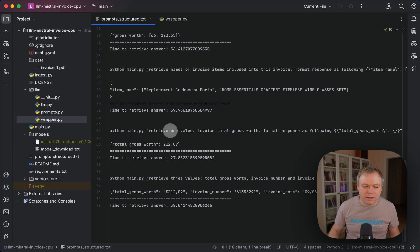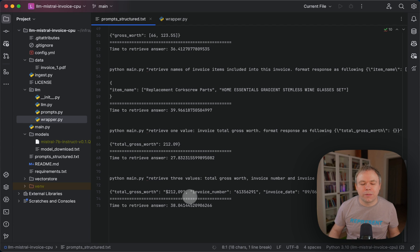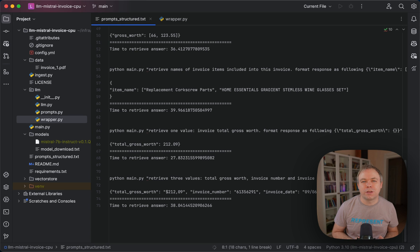Another case is retrieving total gross worth, and it's correct again. It also works with three different values located in different areas on the page — total gross worth, invoice number, and invoice date — and it returns proper JSON. So this is a quick video to give you practical information on how to get JSON out of LangChain for the Mistral model, which you interact with through CTransformers on a local CPU. Thanks for watching and see you next time.